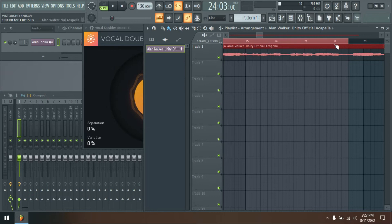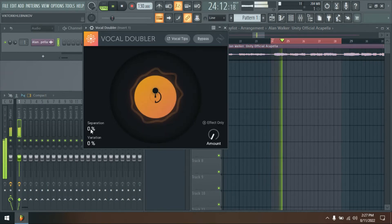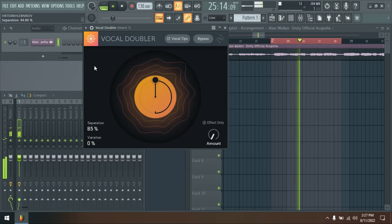Vocal Doubler enhances your vocal with a natural double effect. This adds richness and depth to your voice.